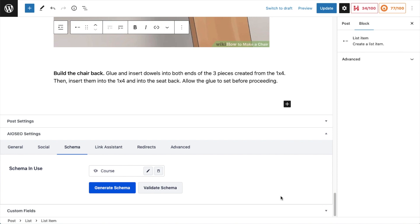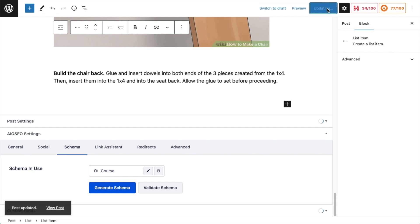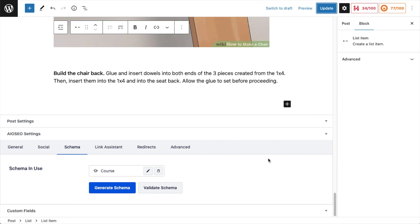You're almost done. Once you've done that, make sure to hit the blue Update button so that you actually save the schema to your page.